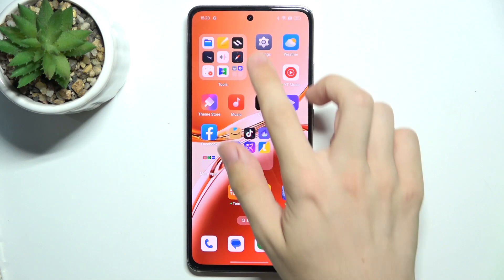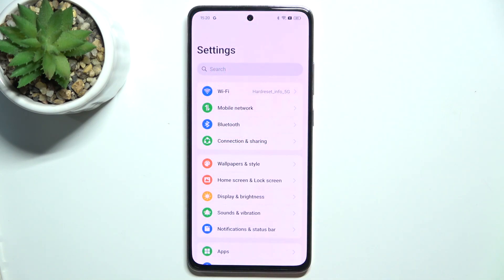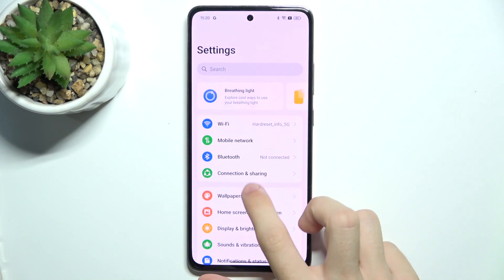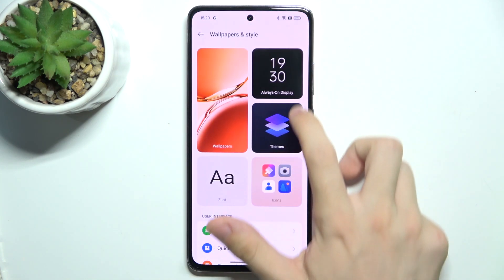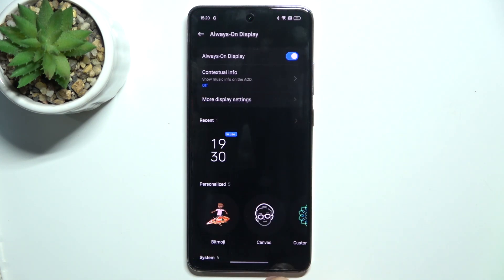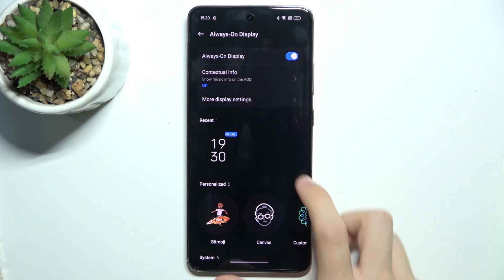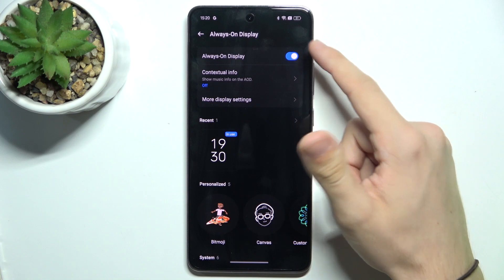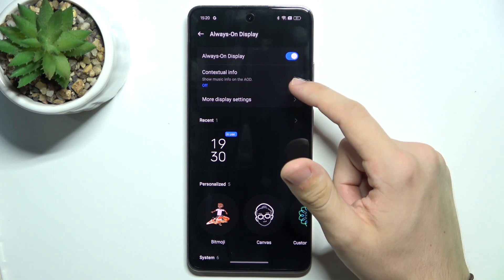To customize Always on Display, go to Settings, then Wallpapers and Style, Always on Display, and make sure it's enabled.